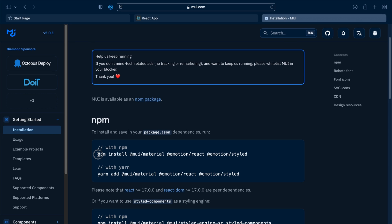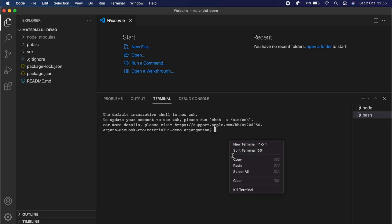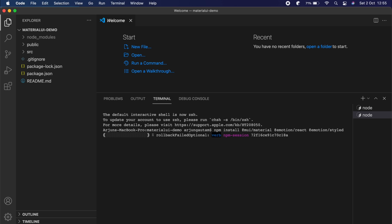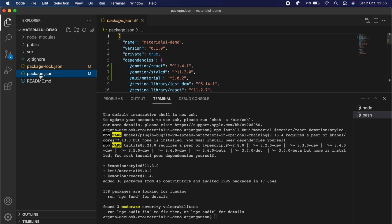Here you'll see the Installation section with all the instructions. Copy the install command and paste it into the terminal. The Material UI has been installed.